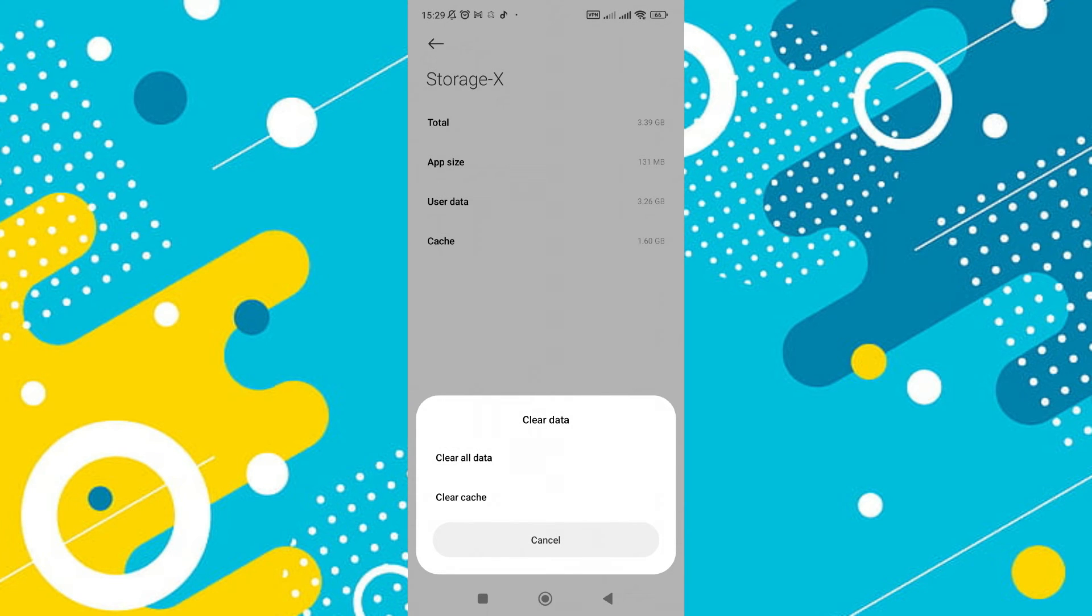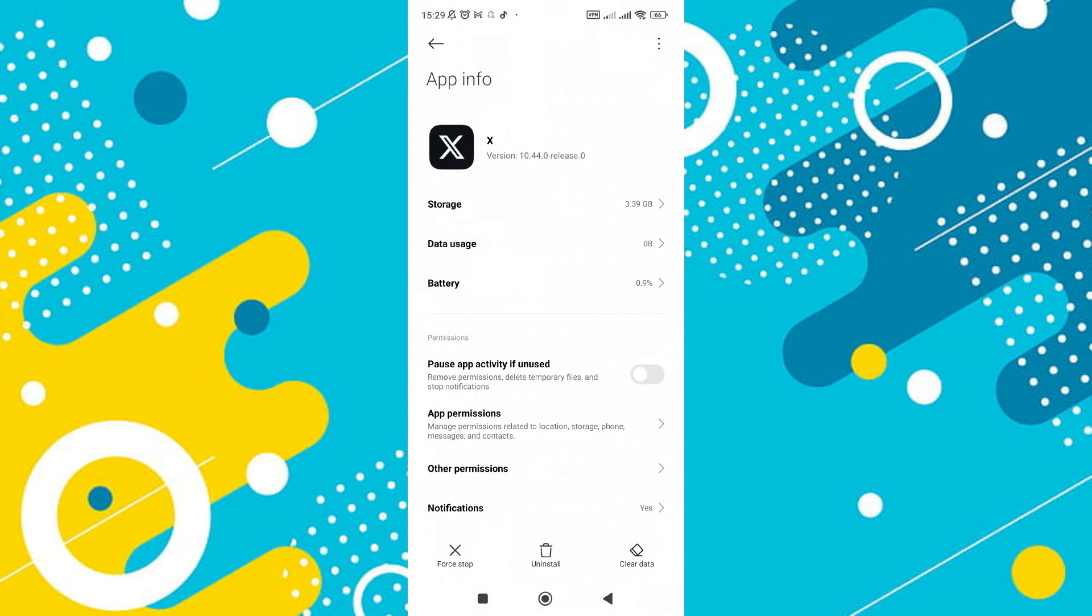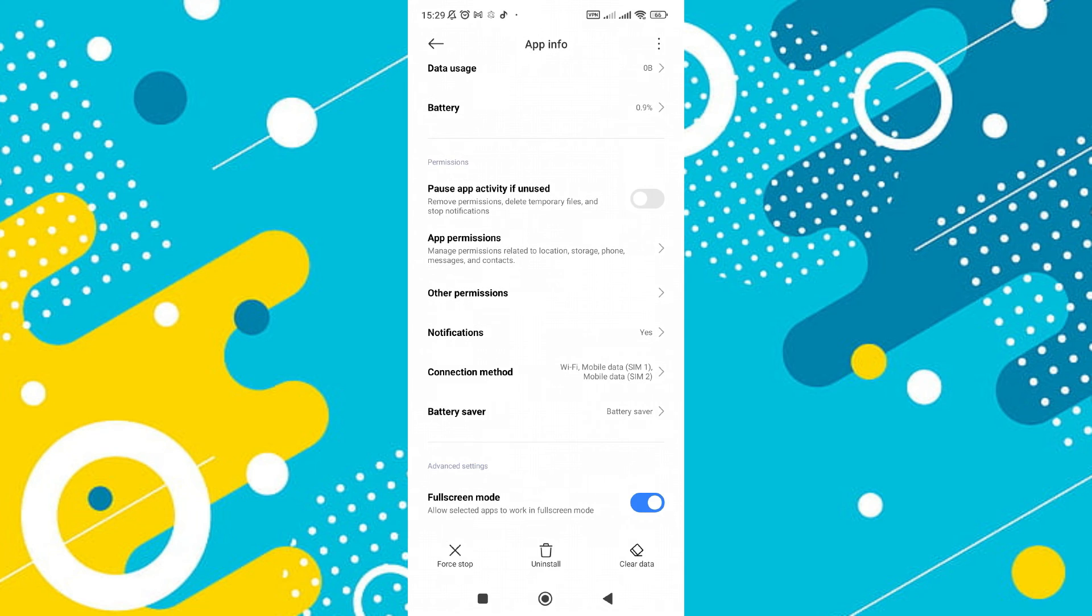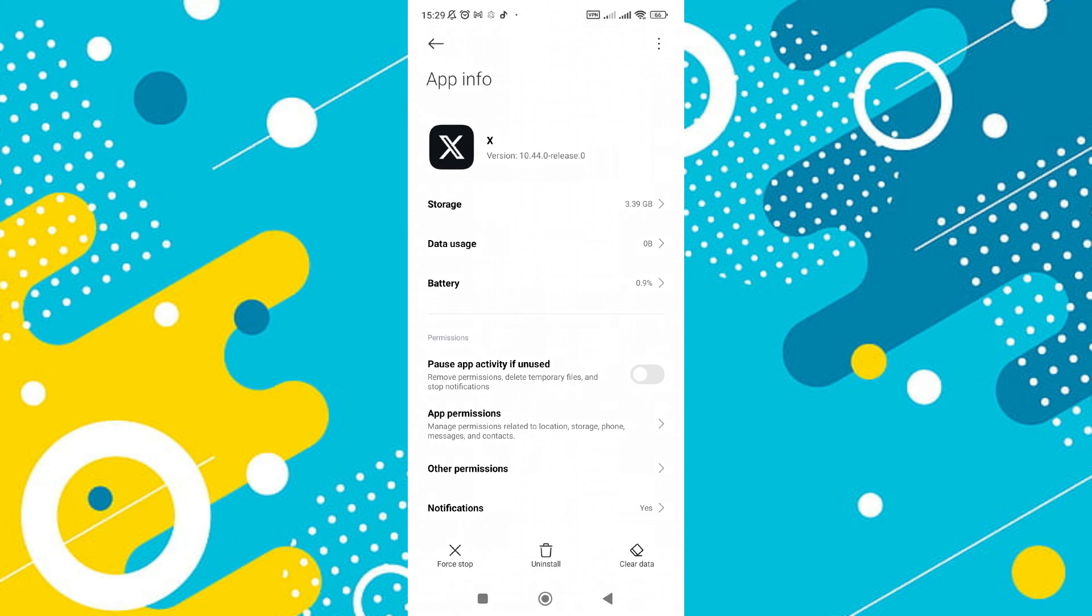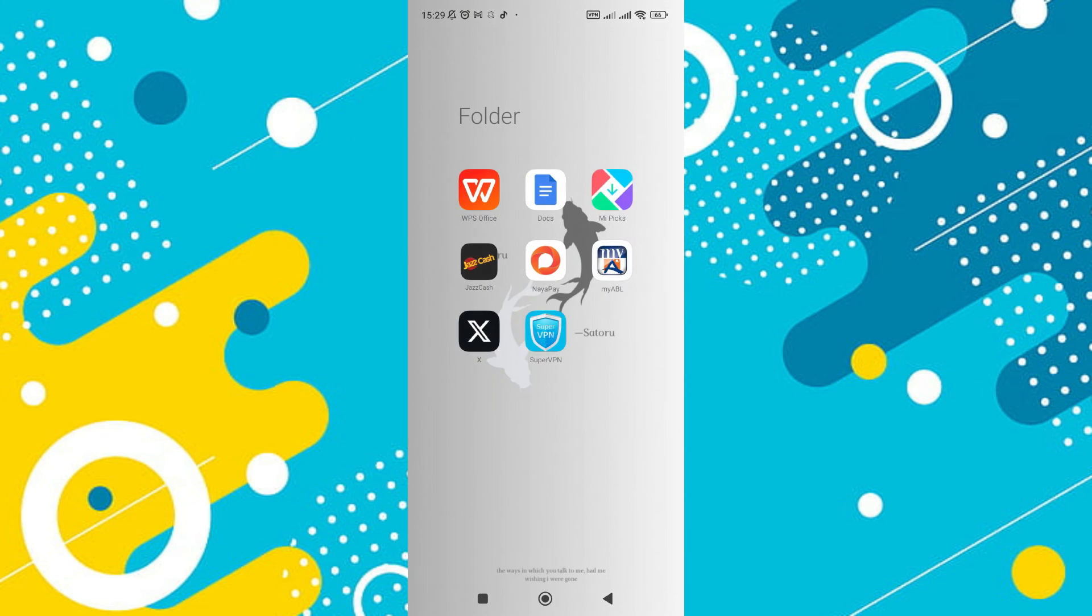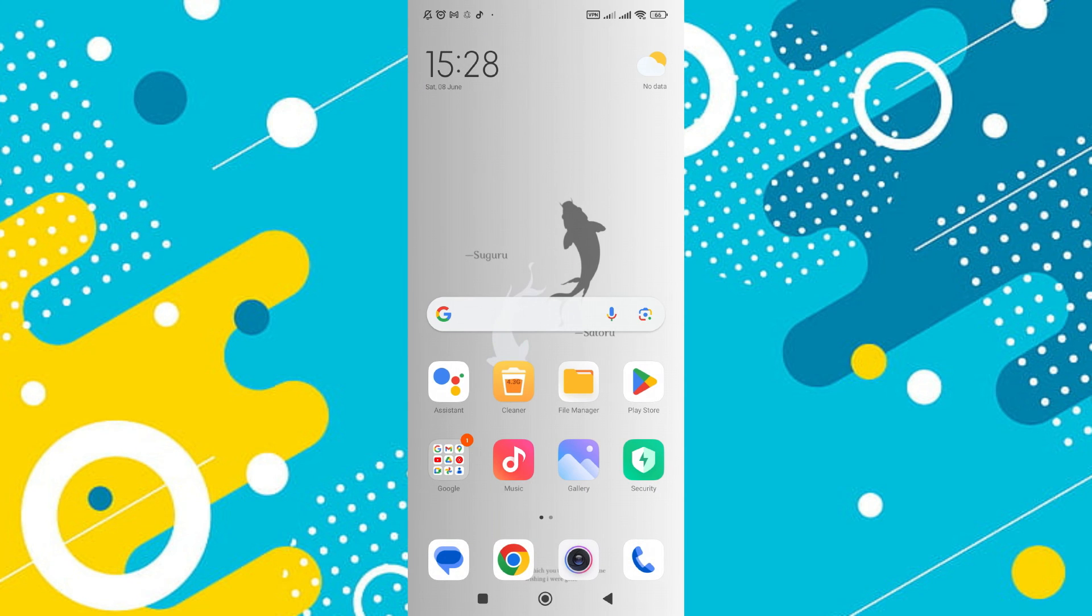Finally, check if there is an option to update the app. If an update is available, go ahead and update the X app. Once the update is complete, close the Google Play Store and reopen the X app. Following these steps should resolve the issue, allowing you to change your username successfully.